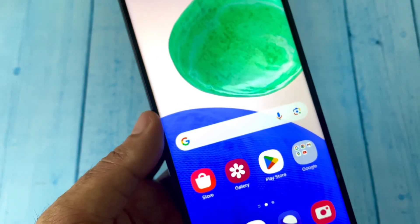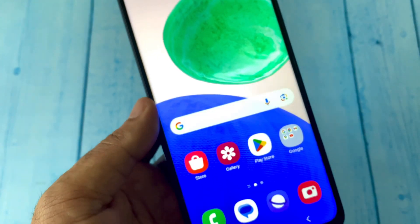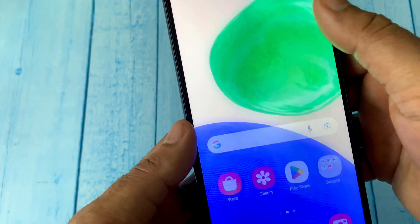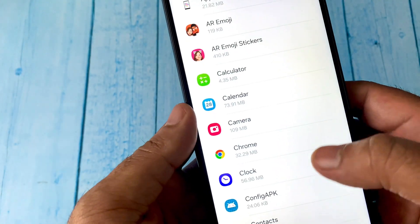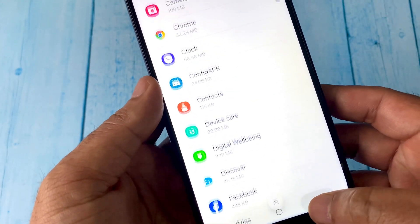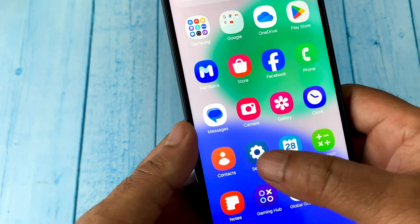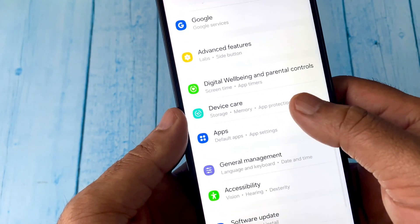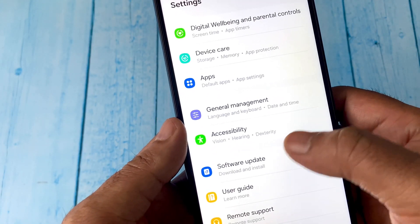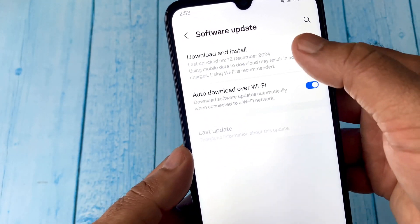The next method you can try is to update your Android mobile phone. Go to Settings, then go to Software Update, and update your phone. In most cases, this will fix the issue.